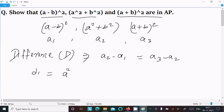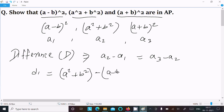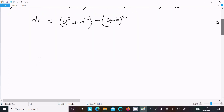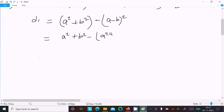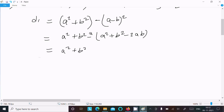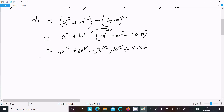Now calculating d1, that is a2 minus a1: (a²+b²) minus (a−b)². Expanding (a−b)² as a²+b²−2ab, we get a²+b² minus a²−b²+2ab. The a²+b² terms cancel, so d1 equals 2ab.